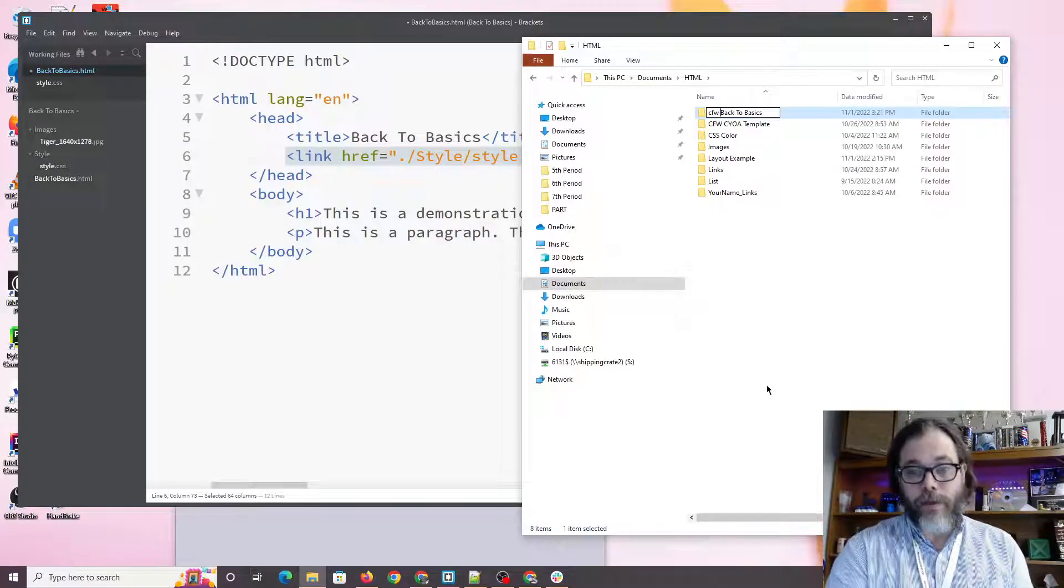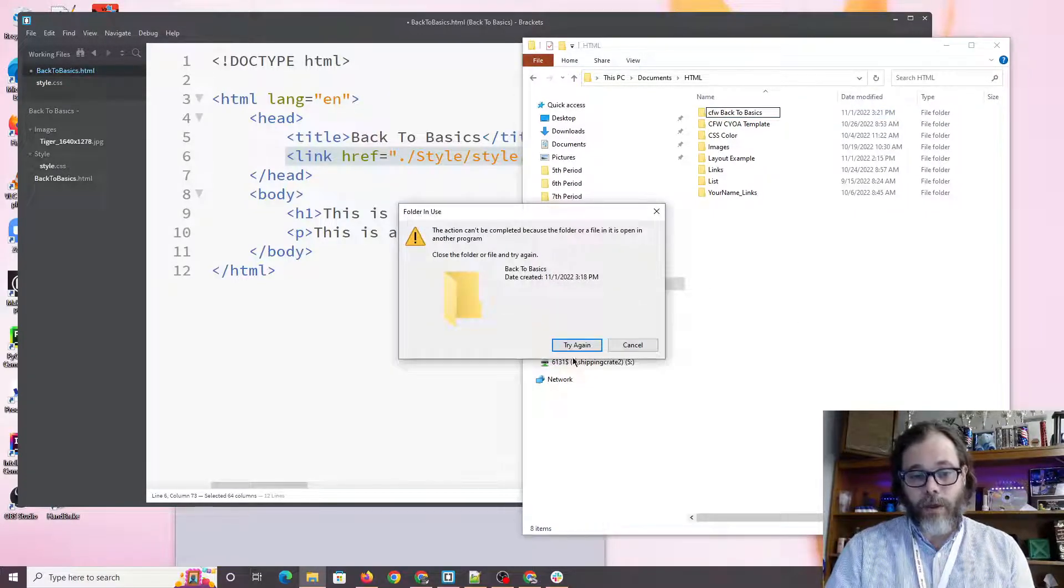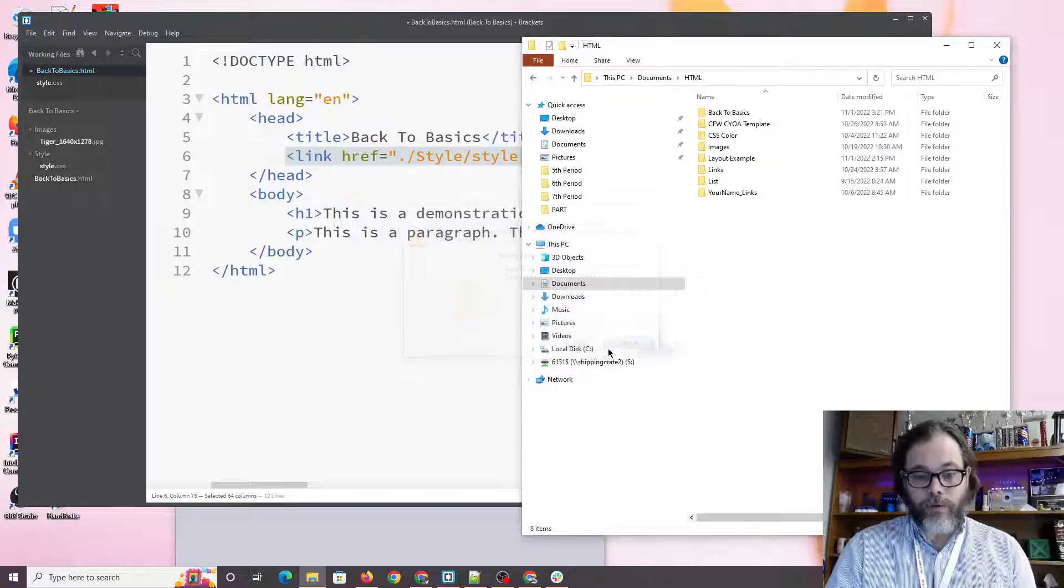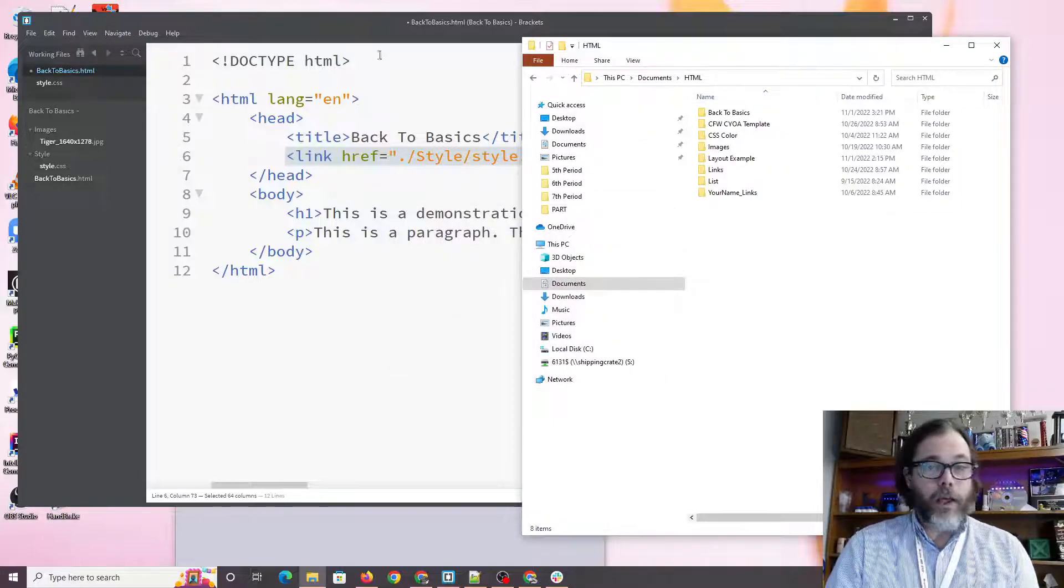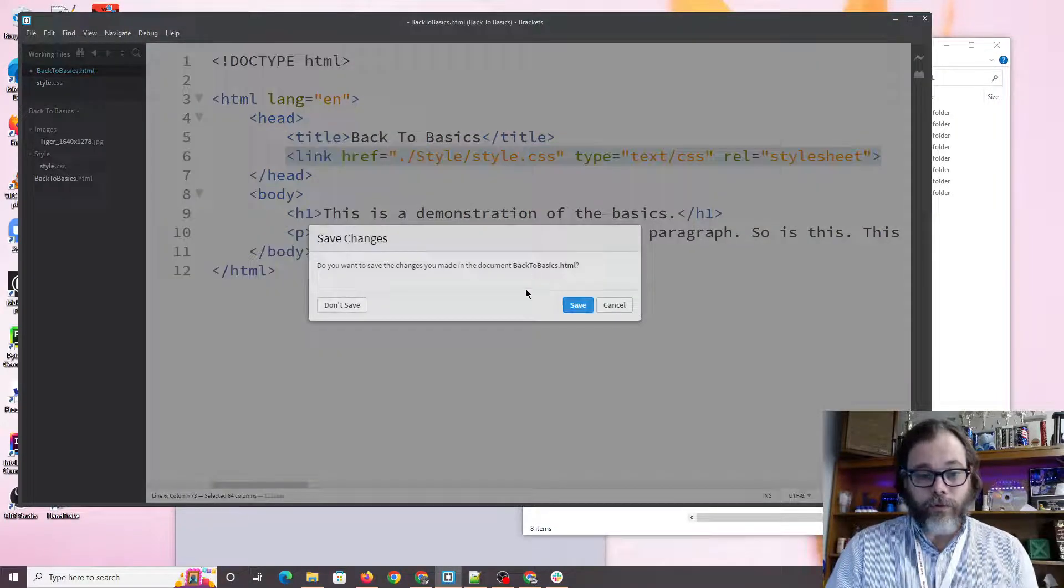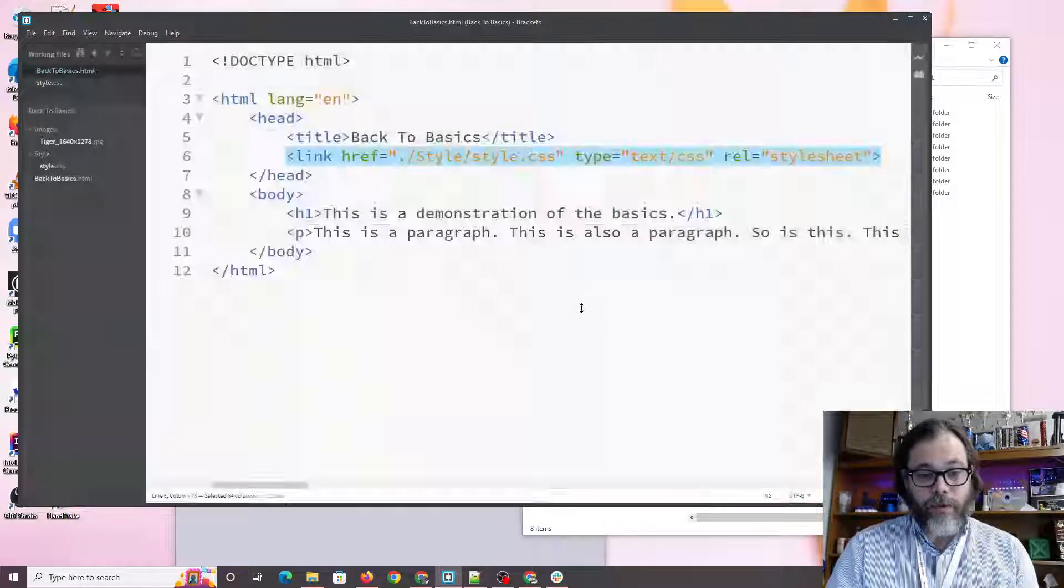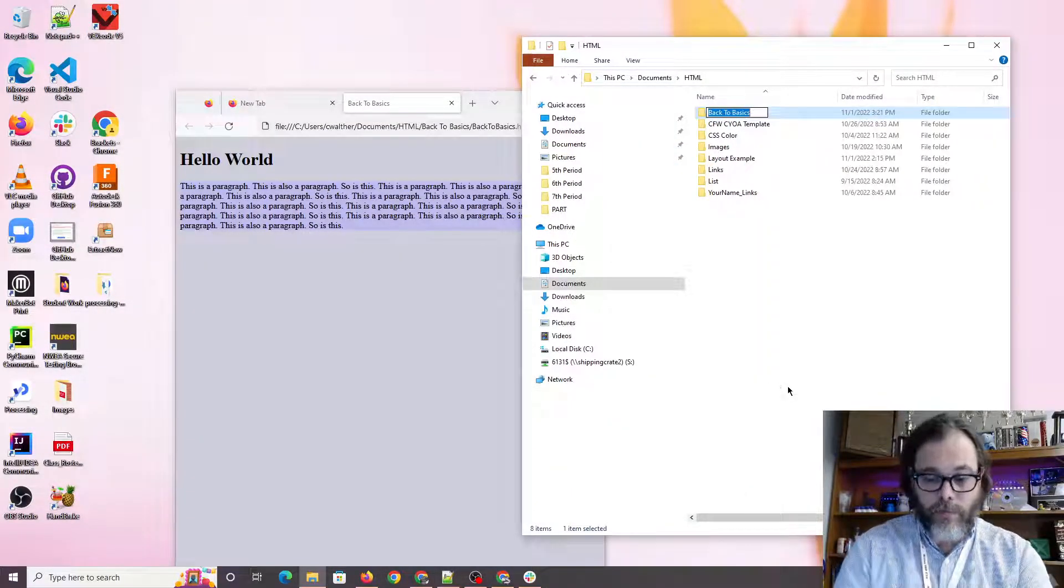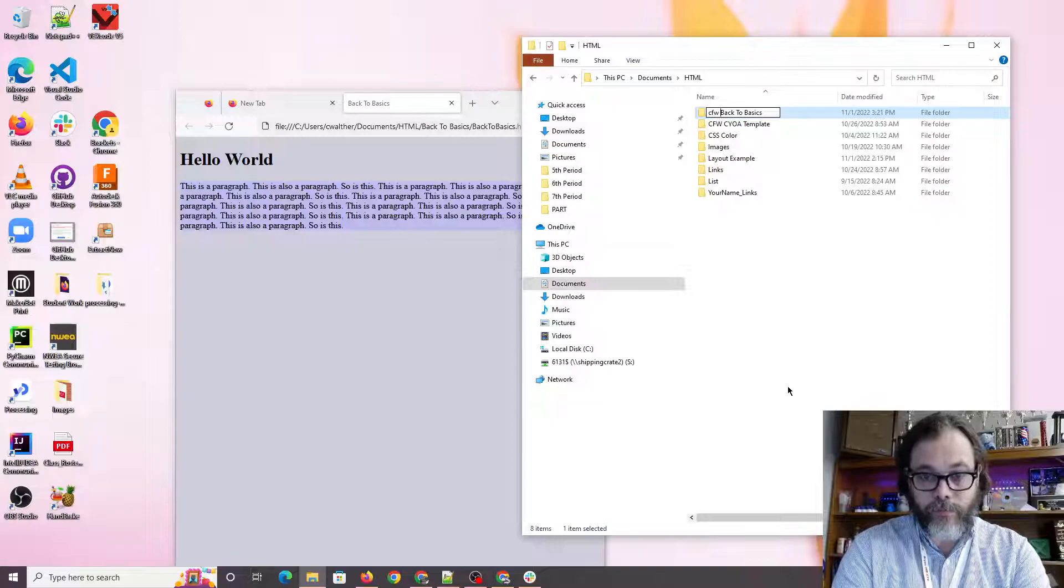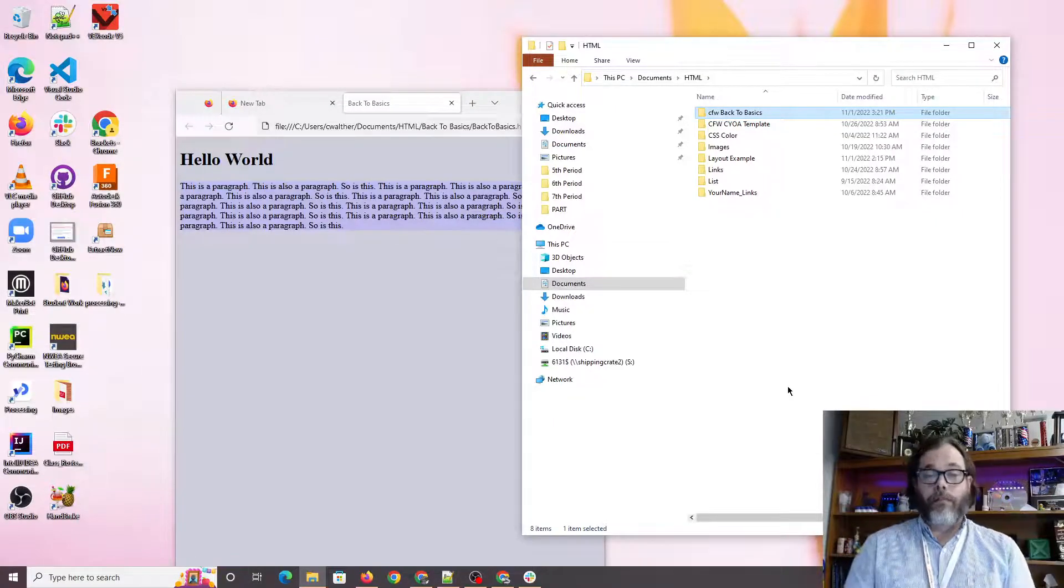So first thing I'm going to do is I am going to put my initials at the front of the file. Okay, it doesn't like it because I have to close this down. So let's save it, rename, zip to it. Cool. Now we're good.